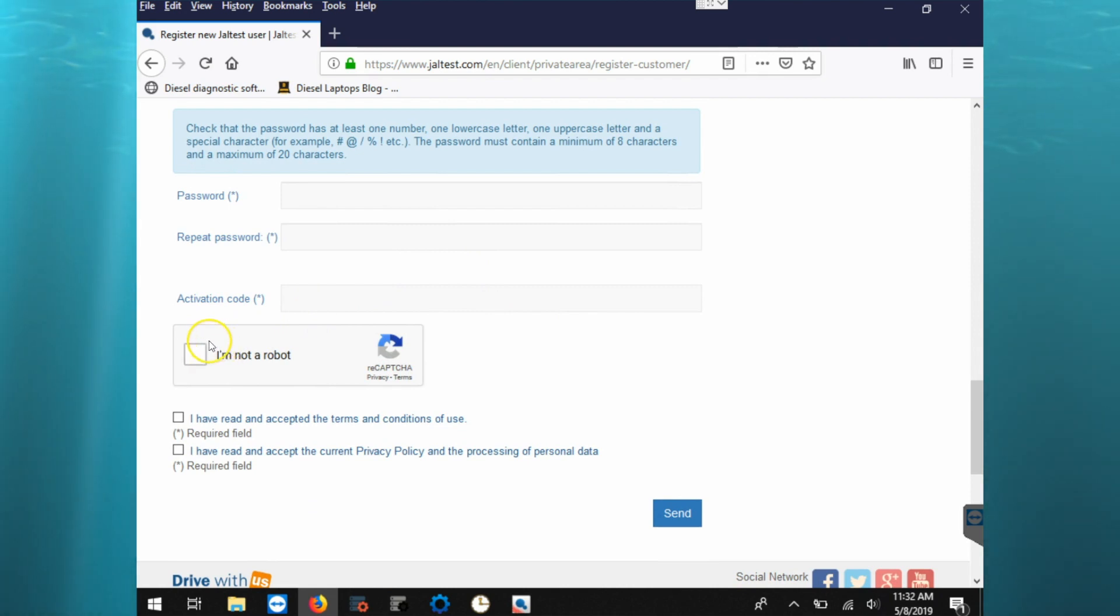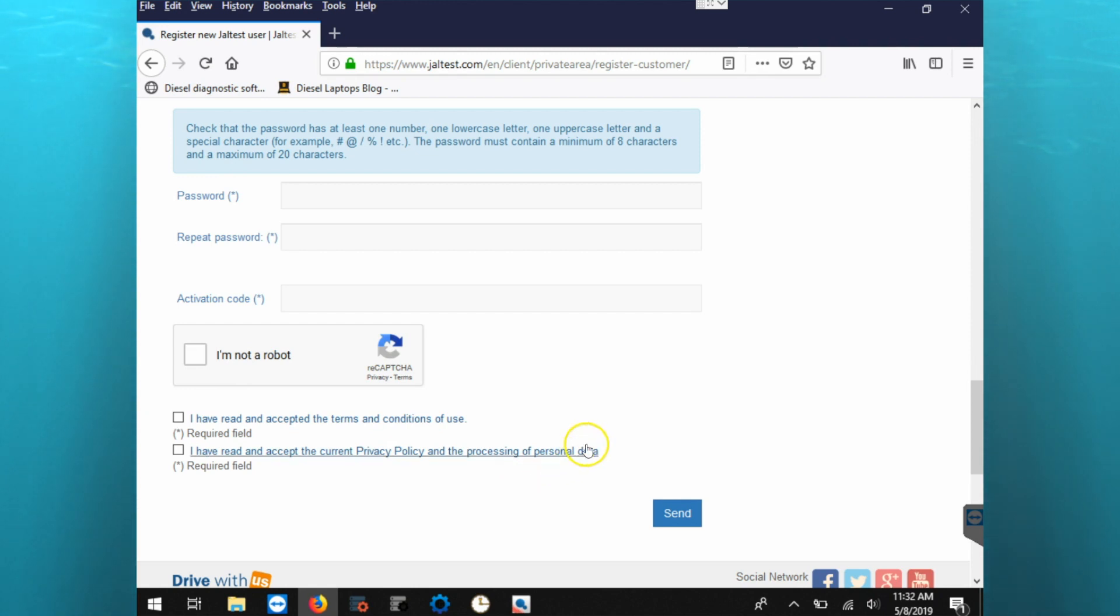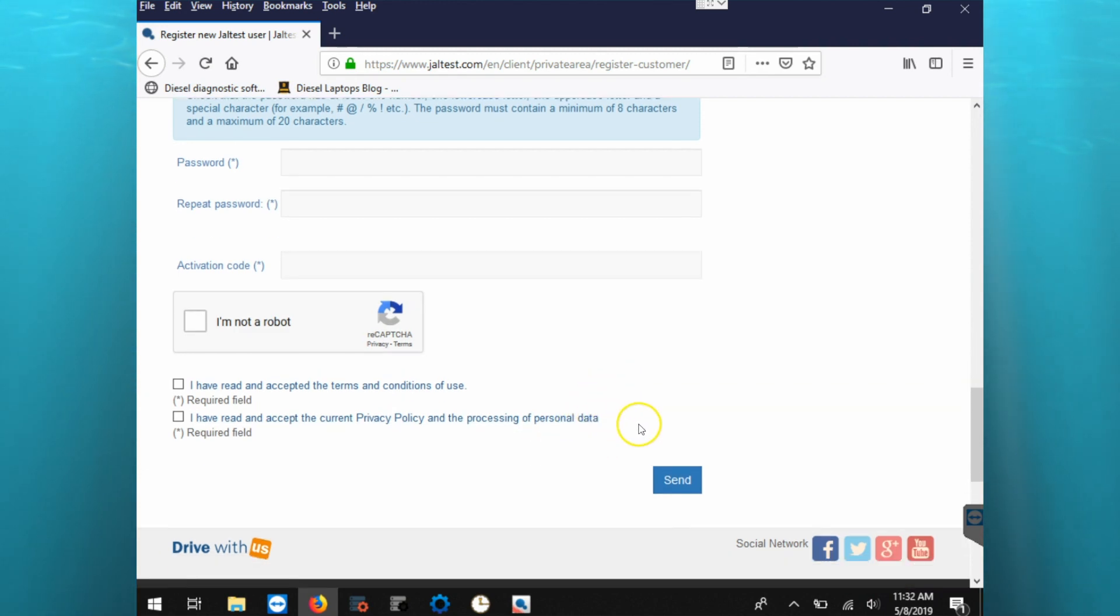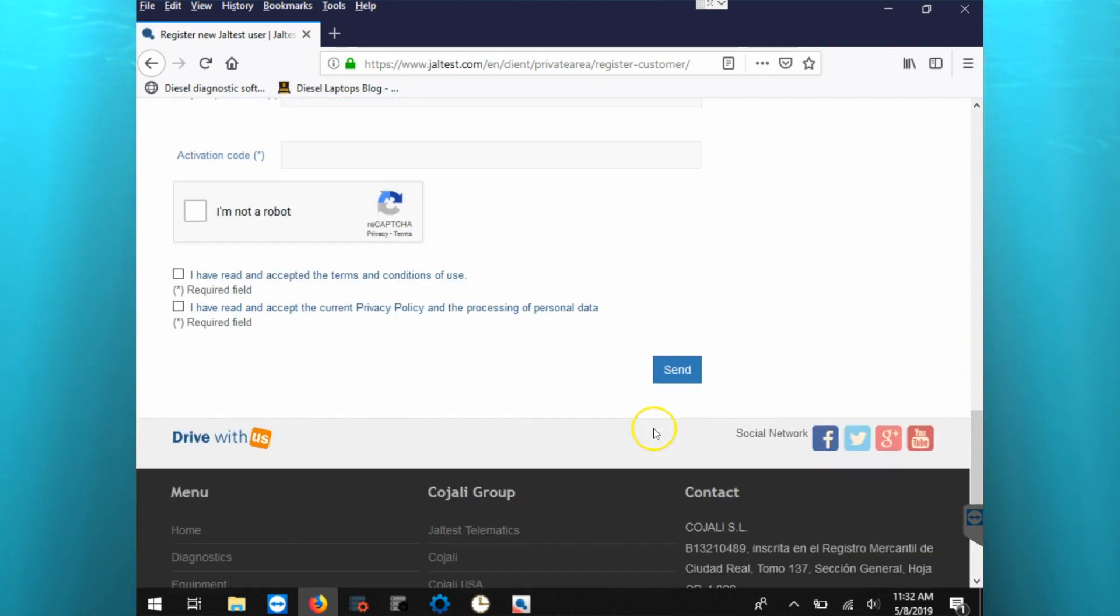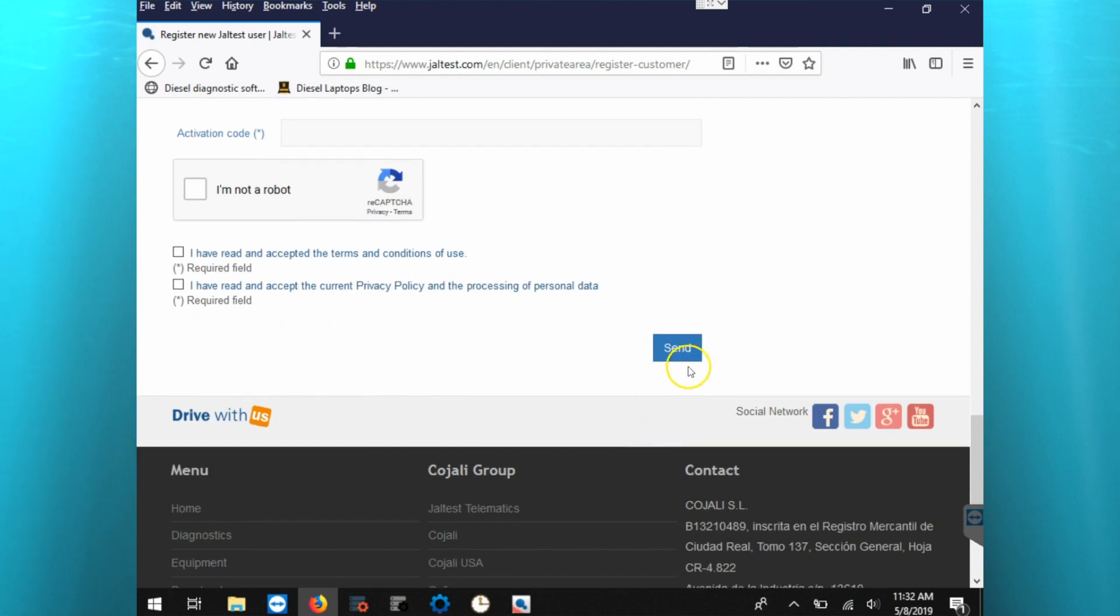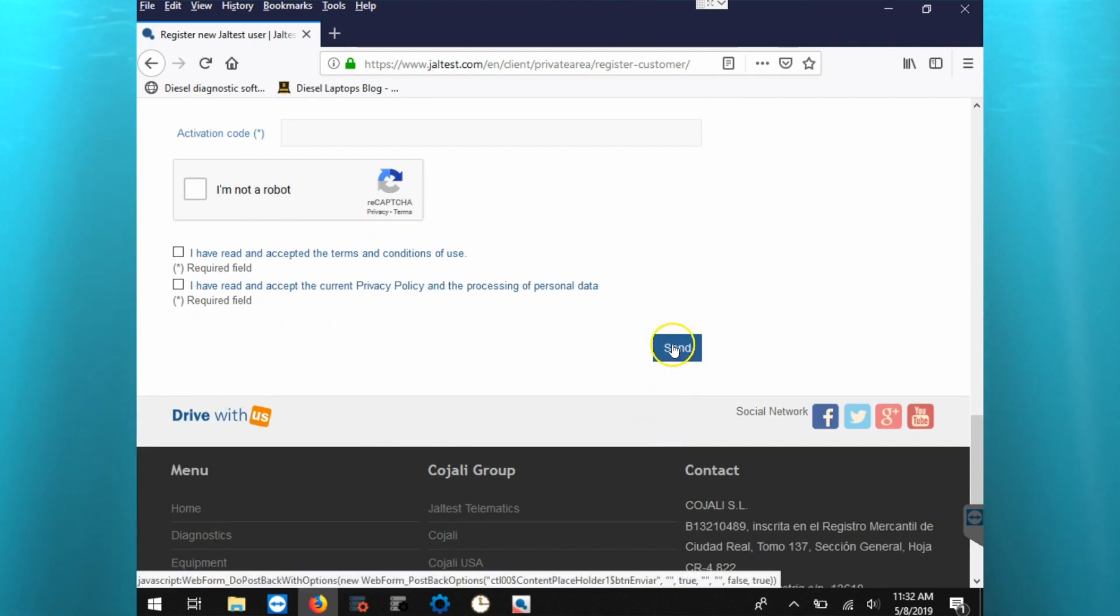And you'll also find your activation code in your Jeltest box in the black folder. And then we'll click send, and that will create our login information for the Jeltest website.